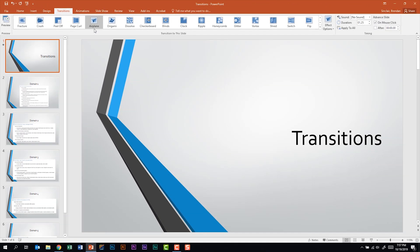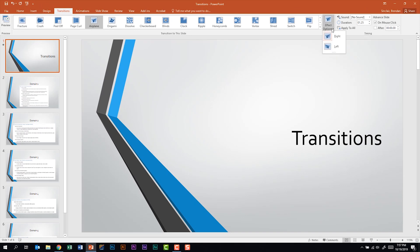Now we selected the airplane transition but we can make some changes to that by clicking the effect options. For this transition it went to the right but we could change it to the left. Each transition has different effect options and you can change them by just clicking the effect options.